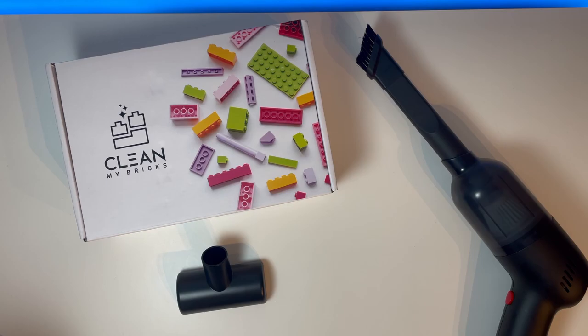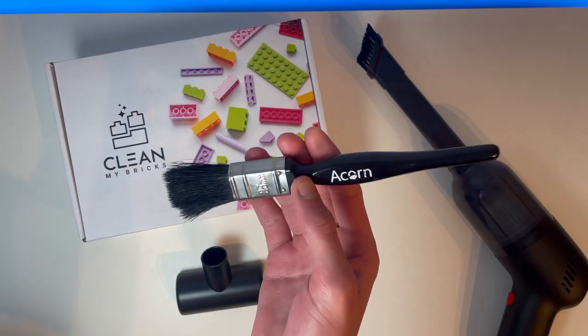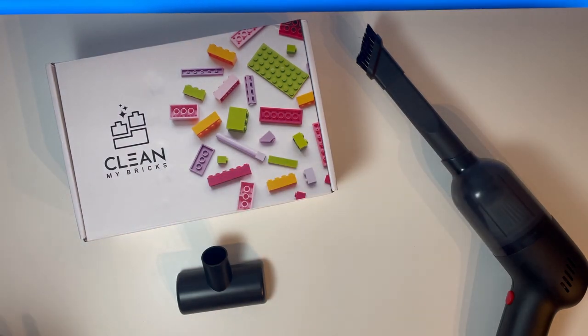As I'm sure many of you do, you have very dusty Lego sets at home, and you normally use a standard paintbrush like this to try and get all that dust off.